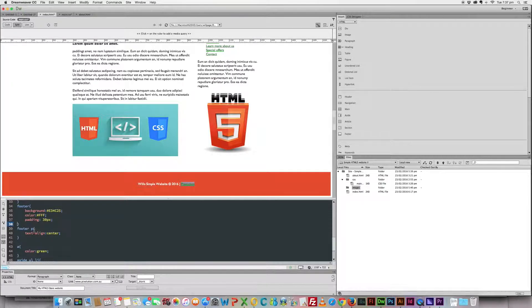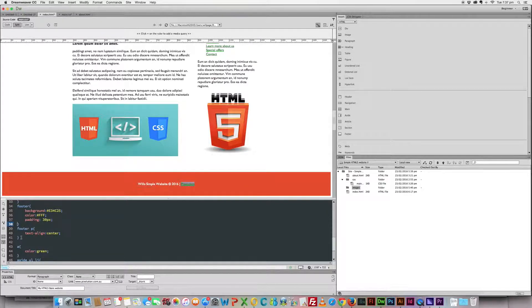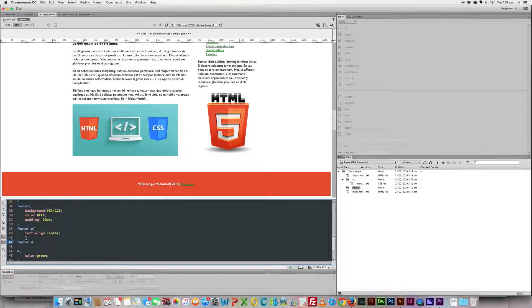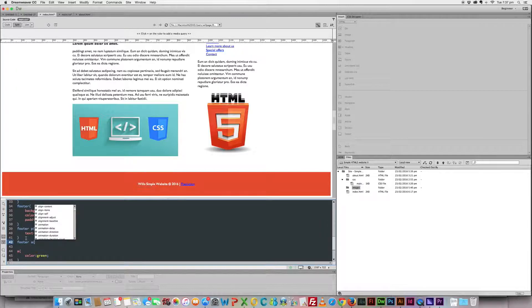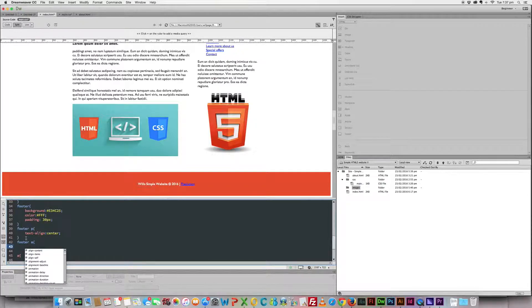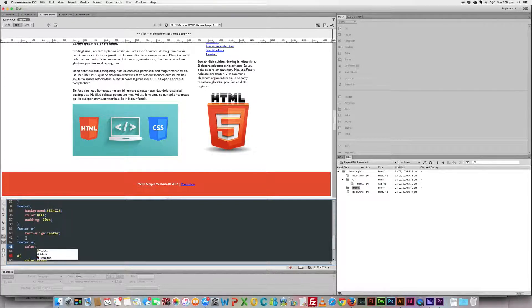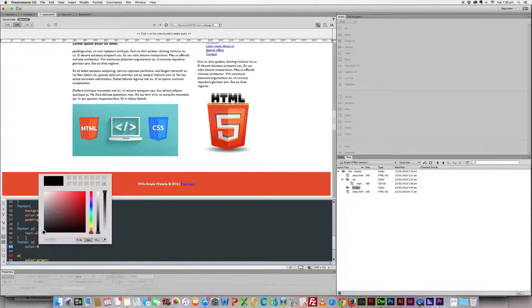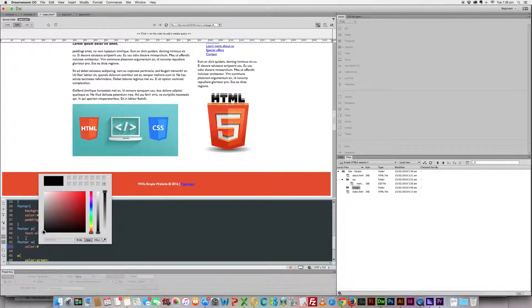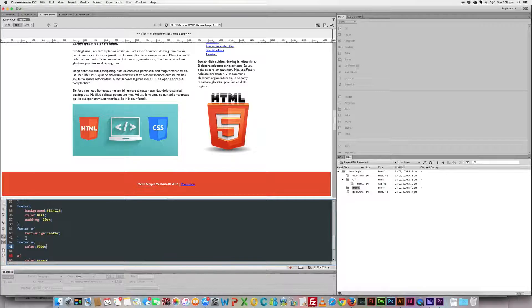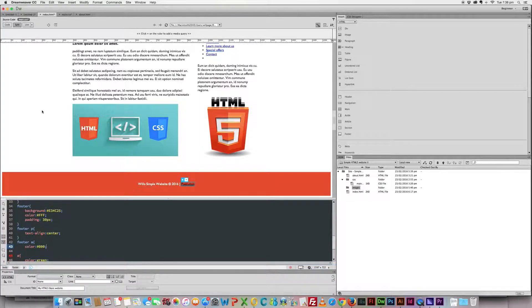And just like I've written a footer P rule there, I might also put in a footer A for links rule and just change the color of that. I don't want it to be white because it'll look the same as everything else. Maybe try black. I think black will look a bit funny but we'll see what it looks like. No, that's not too bad.